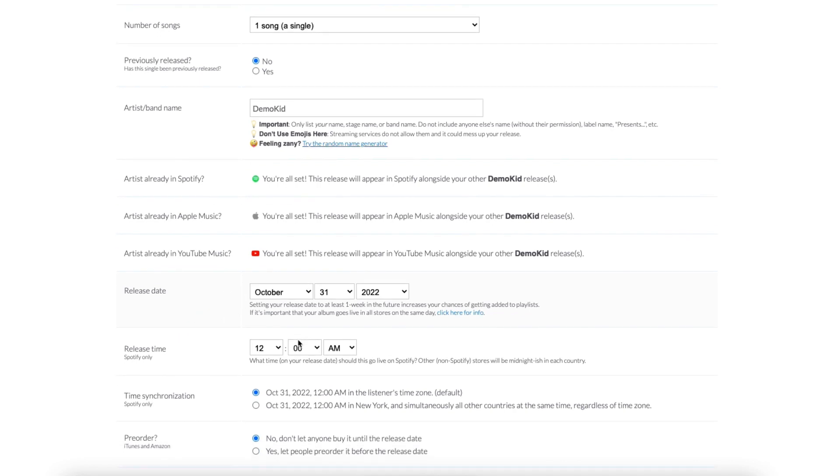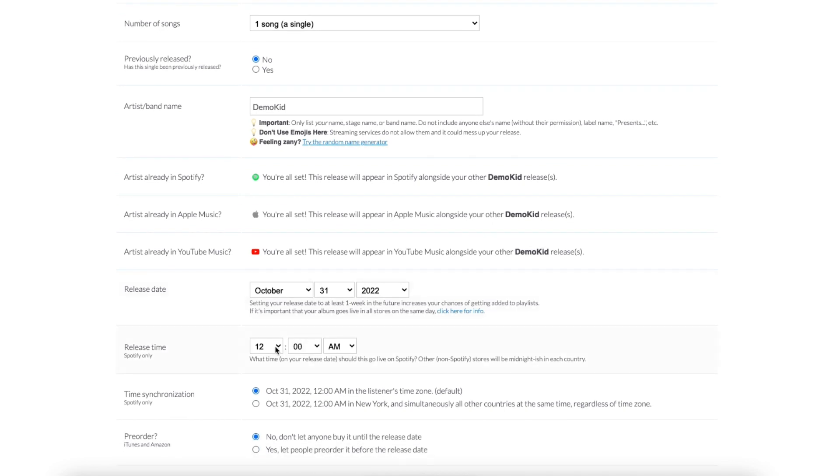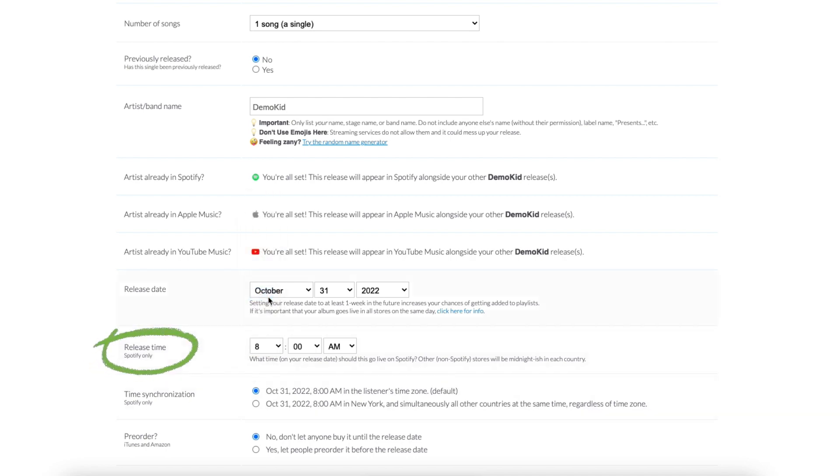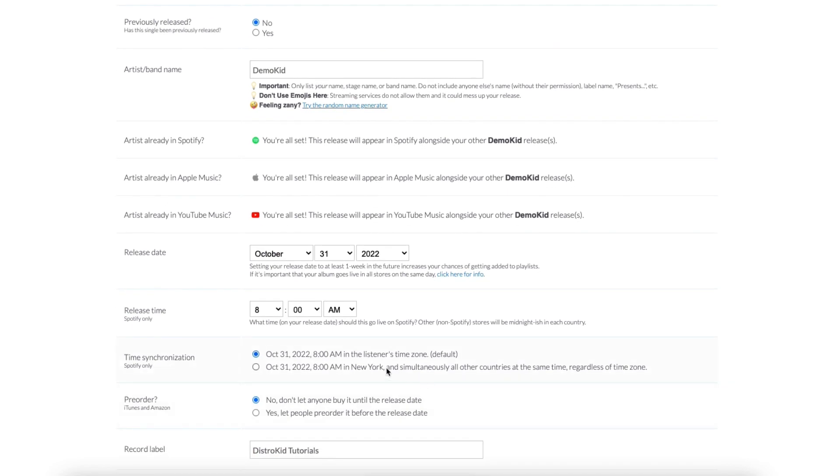Spotify also asks whether you want to standardize the release time, meaning no matter where you live you get access to the song when your clock strikes 8, or have it be a timezone specific release, meaning everyone in the world gets the song at 8am Eastern Time.